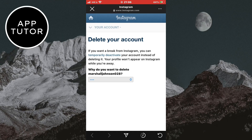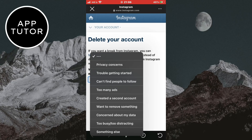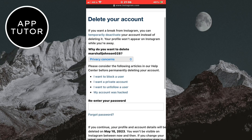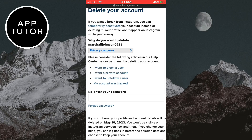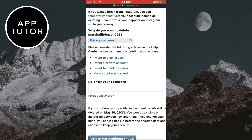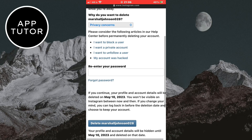It's going to ask you for a reason why you want to delete your Instagram profile, and you can choose any of the reasons from the list. When you select a reason, it's going to give you some articles from the help center if you have a particular problem with your account. You can check these articles if you have a specific problem, but if you want to permanently delete it, simply enter your Instagram password right here.